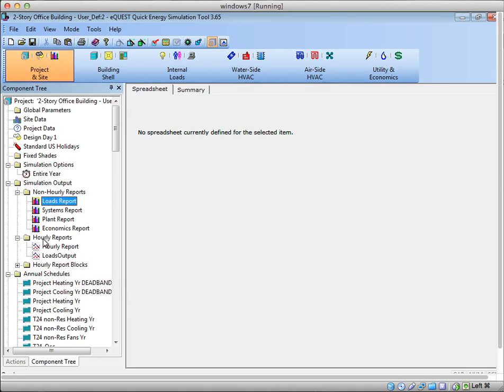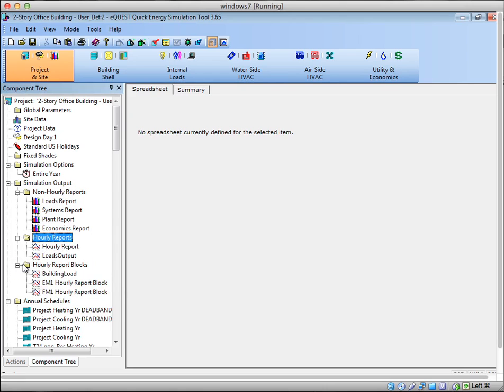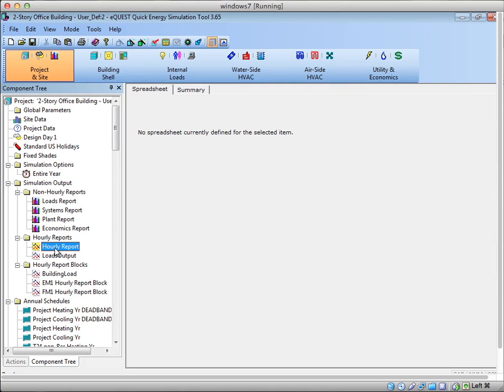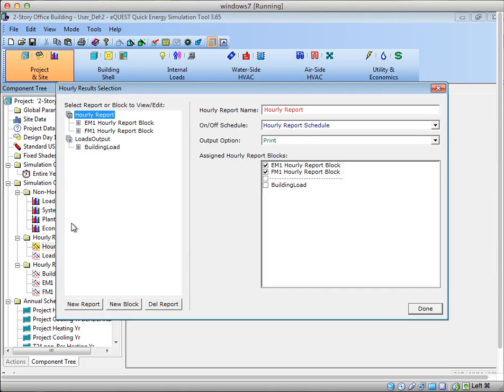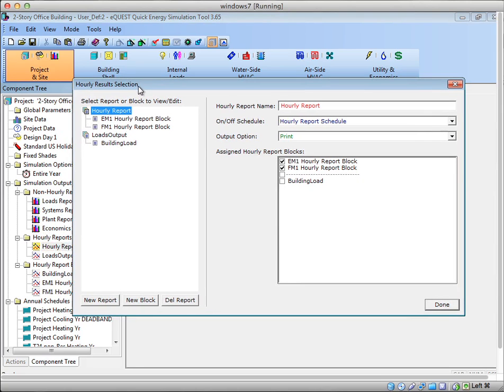But the hourly reports, here's the folder. So here we go, hourly reports, and then it has hourly report blocks. So today I'm going to show you what these two are and how to create your own hourly reports. So go ahead and double-click on one of these, and it will bring up the hourly report creation window.